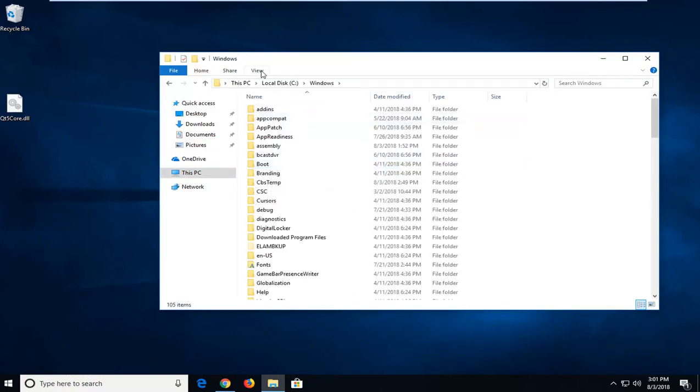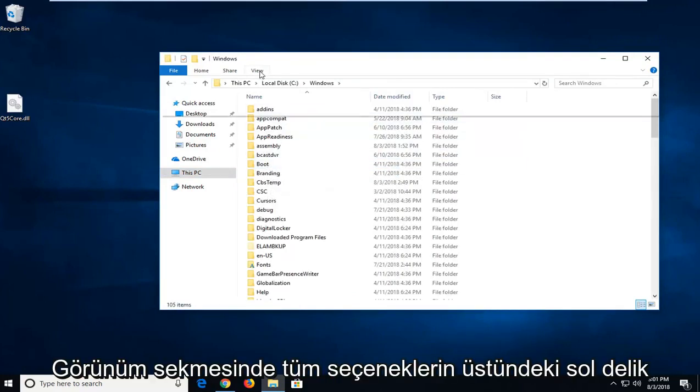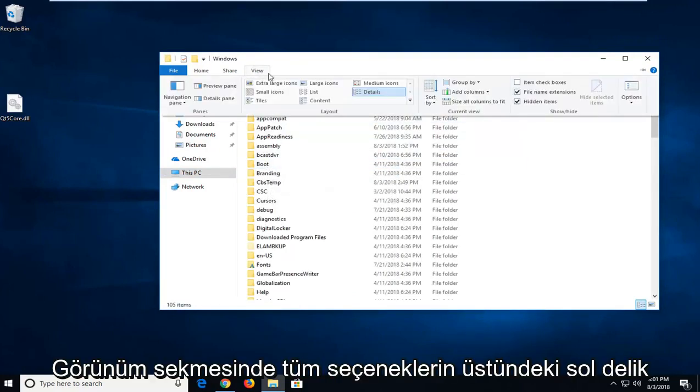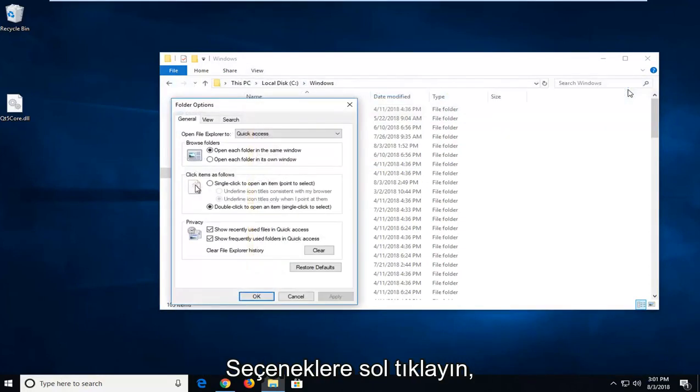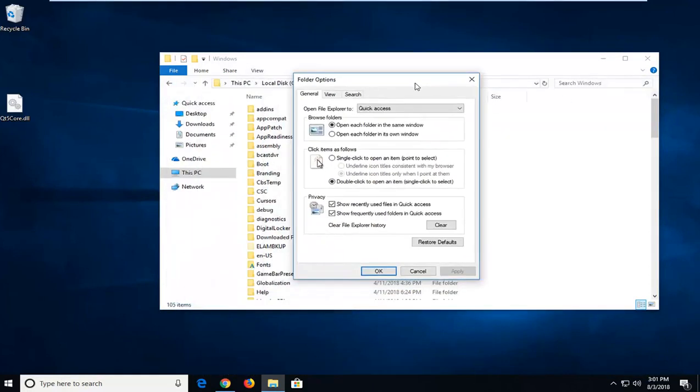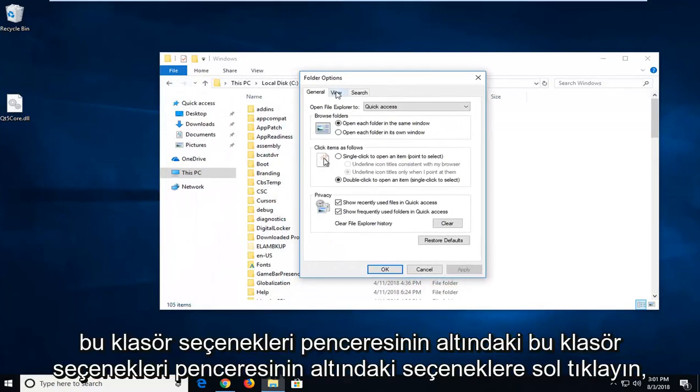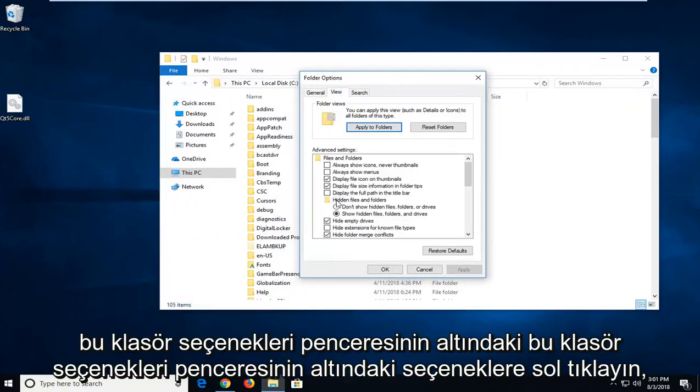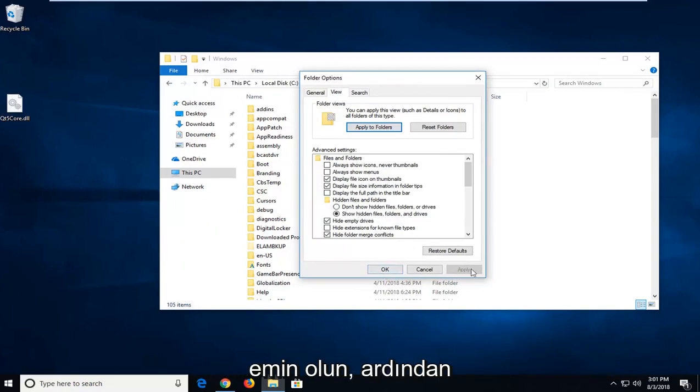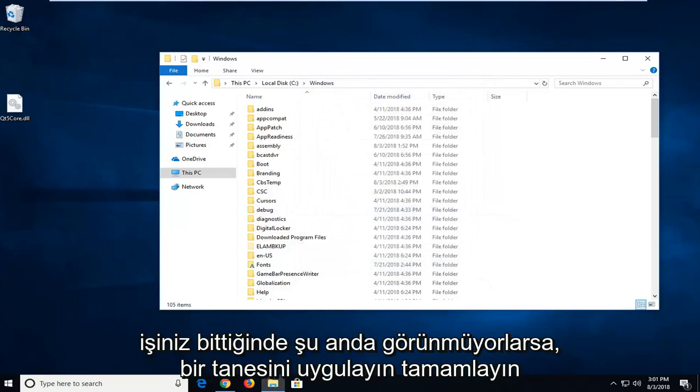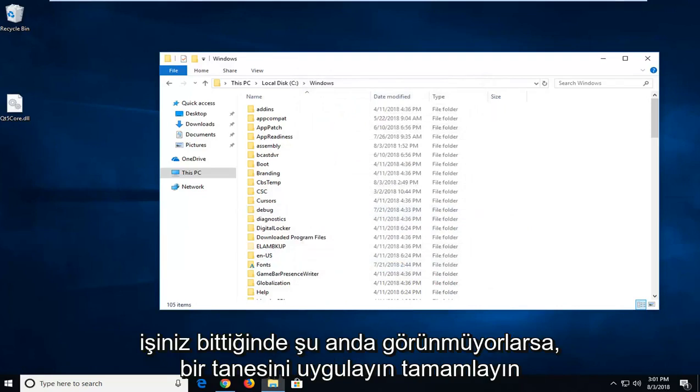Now you want to left click on the View tab up at the top, over on Options. Left click on Options. Now left click on the View tab inside this Folder Options window. Underneath Hidden Files and Folders, make sure it says Show Hidden Files, Folders and Drives. Then just left click on Apply and OK if they weren't currently visible.